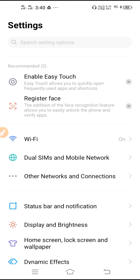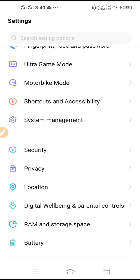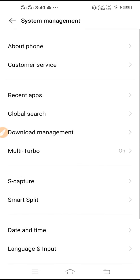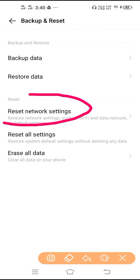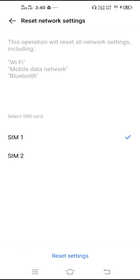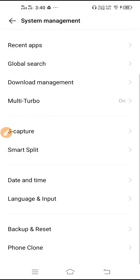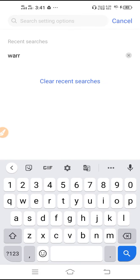Next, reset your network settings. To do this, go to System Management, then go to Backup and Reset, and click on Reset Network Settings. You need to reset your network settings by tapping on Reset Settings. If you don't find this option, click on the search icon in settings and search for 'Reset Network Settings'.